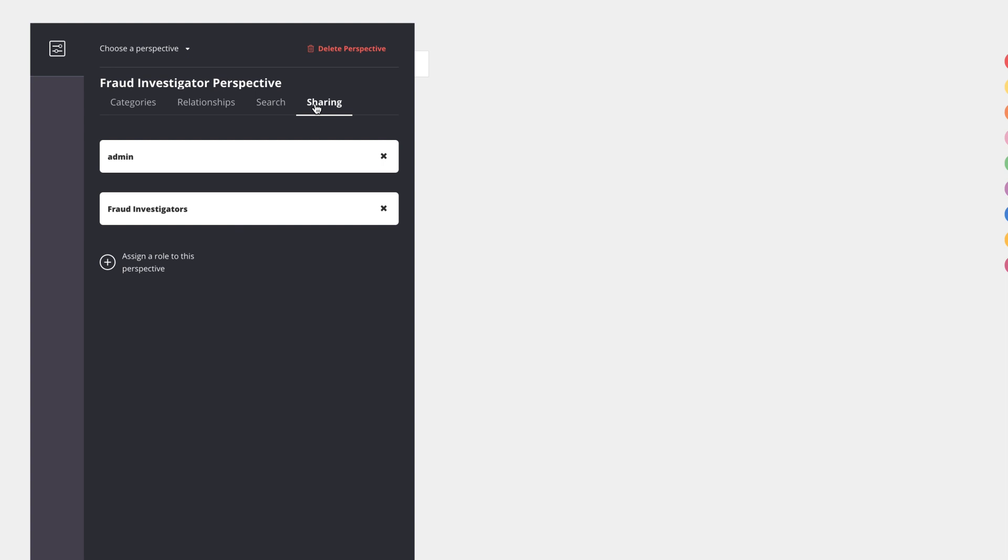I can choose a Neo4j role like admin, or I can define my custom roles like fraud investigators in this case, with whom I've shared this perspective.